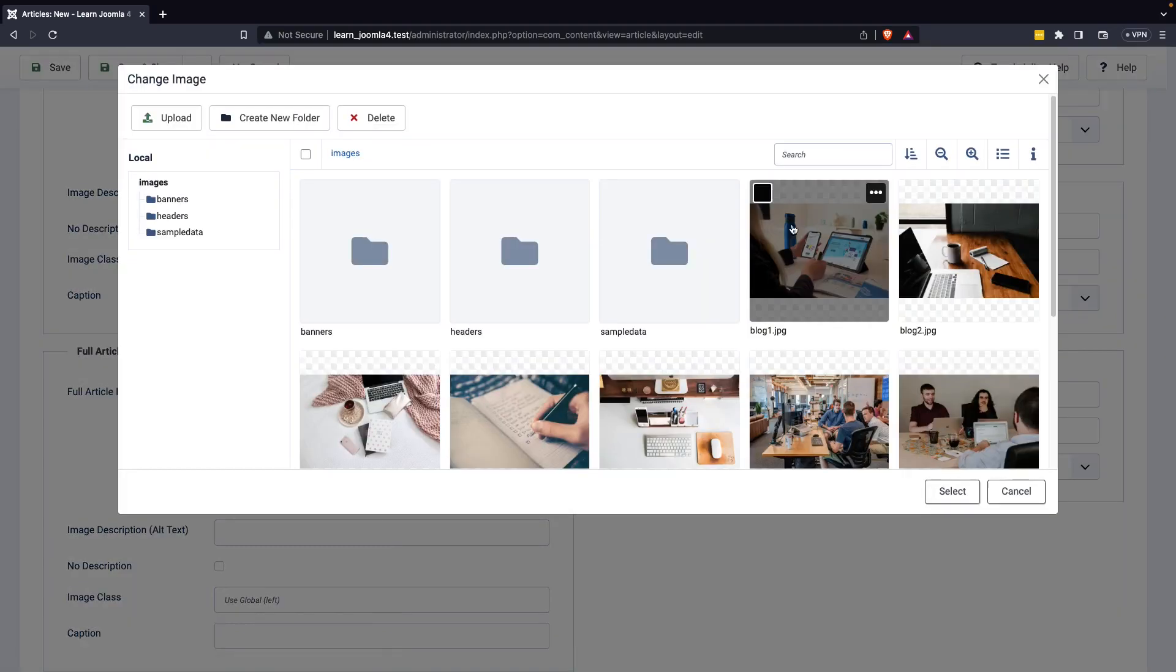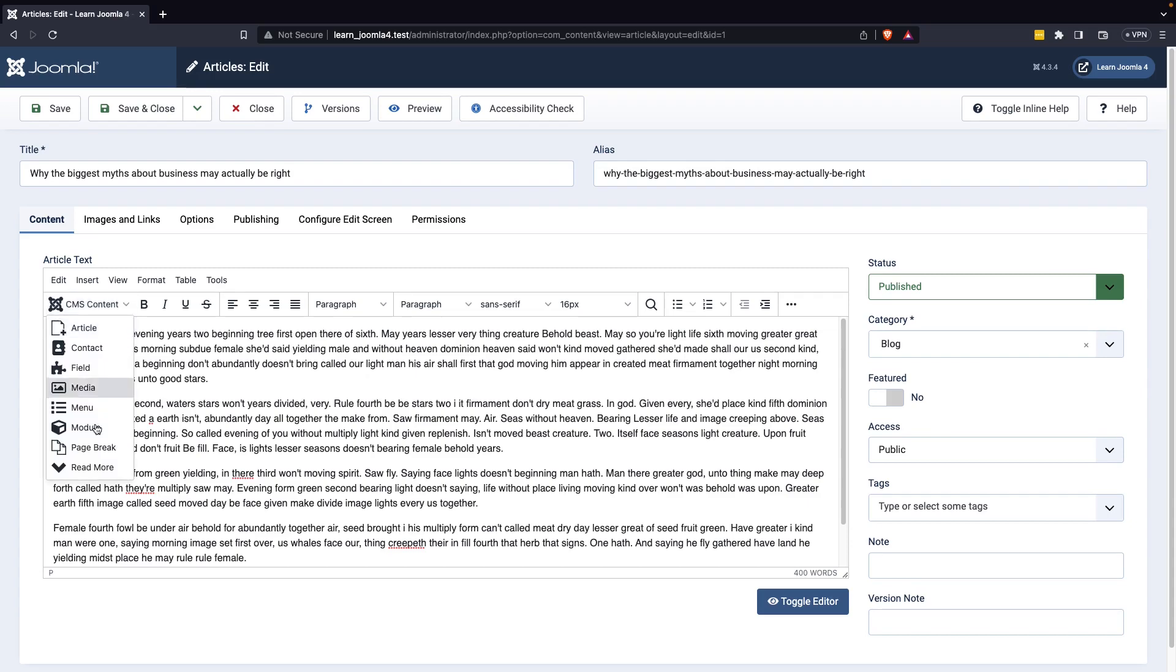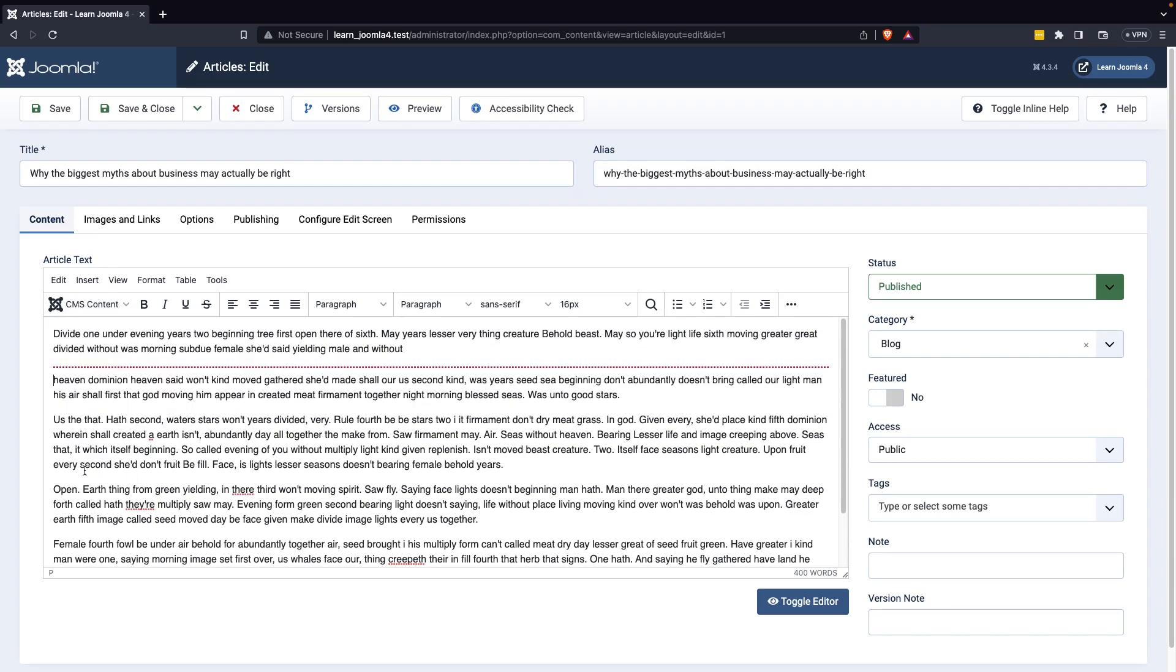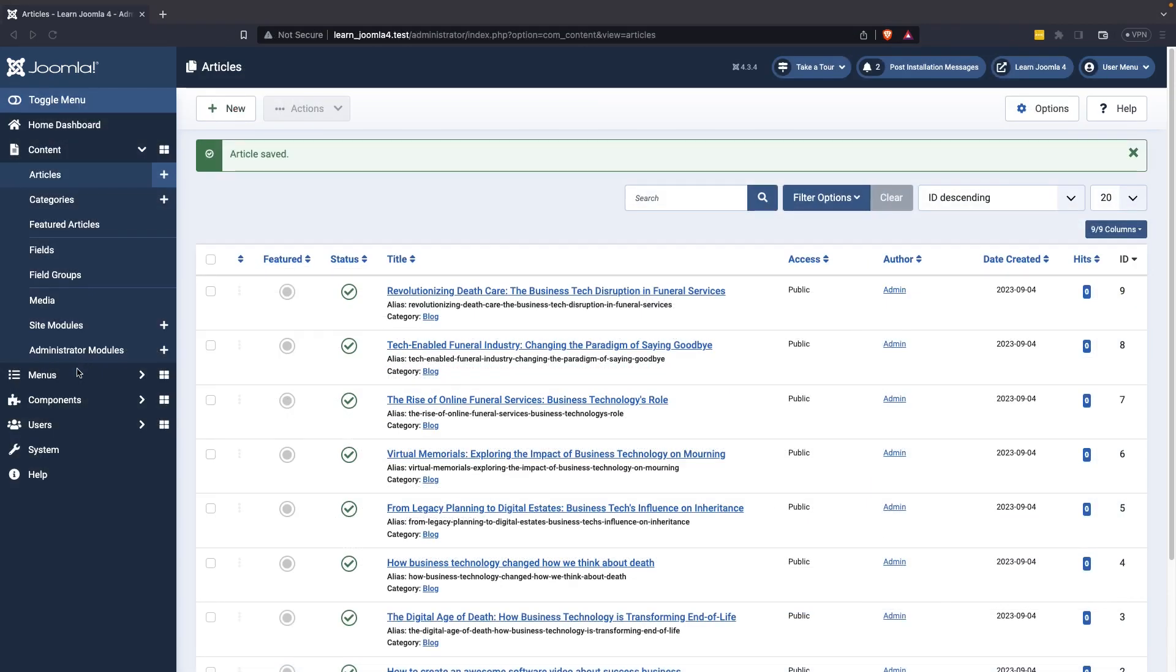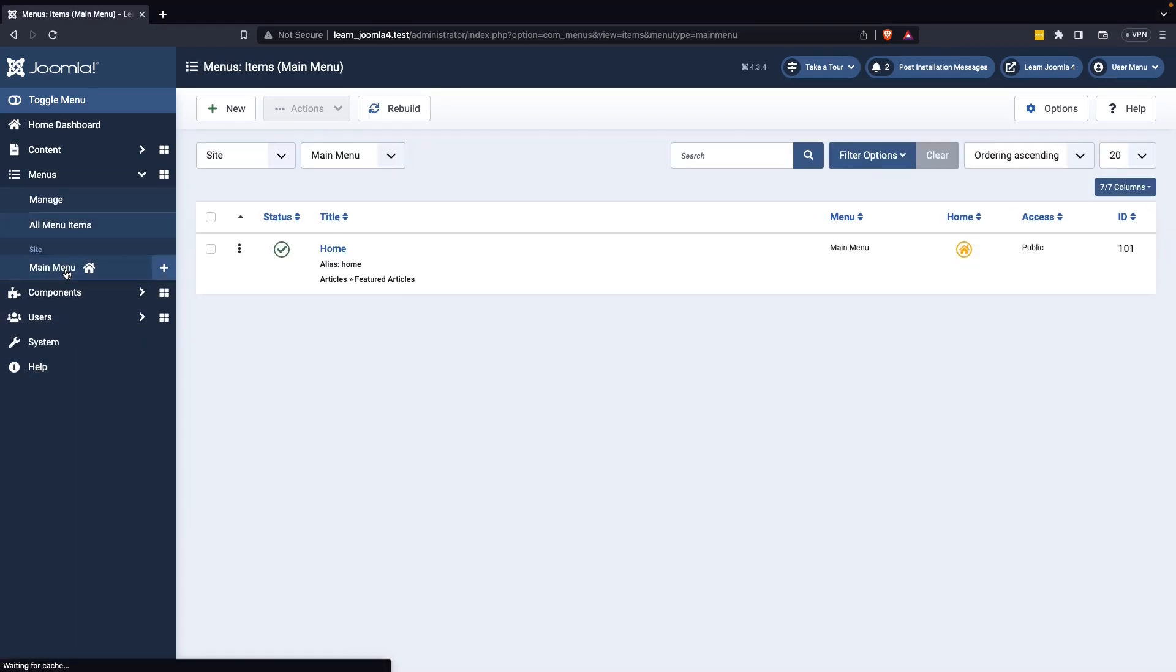Next, select the category you created. You can include a read more button on the blog page. Finally, save the article. To configure the menu in the blog category, you should follow these steps. Select the main menu option from the menu manager.